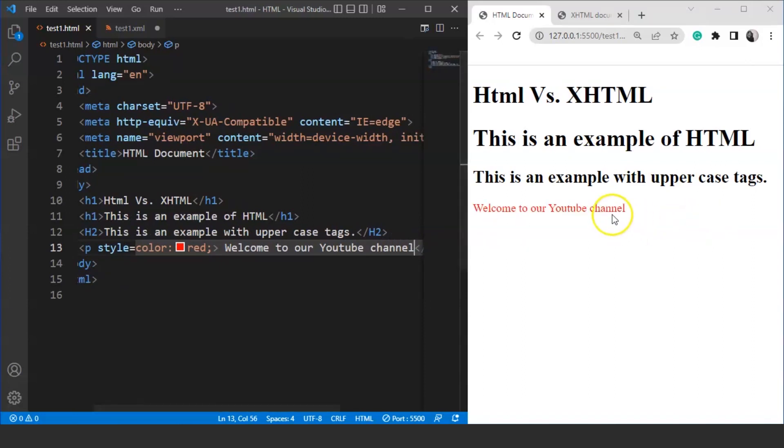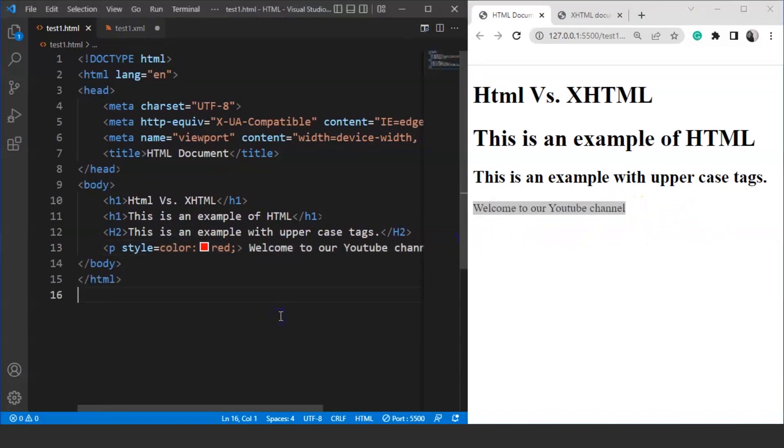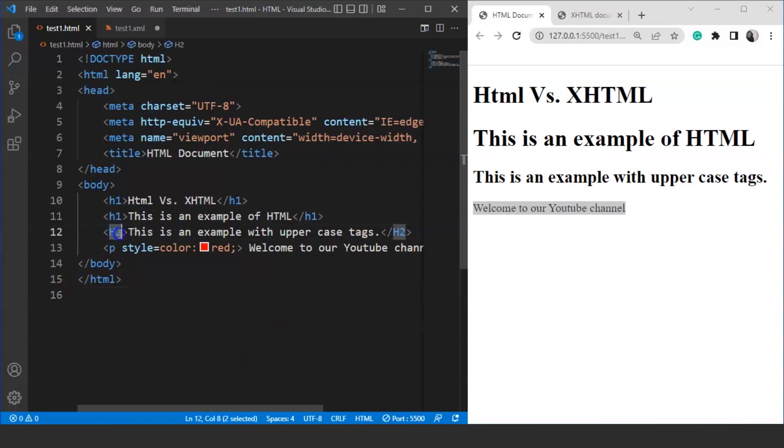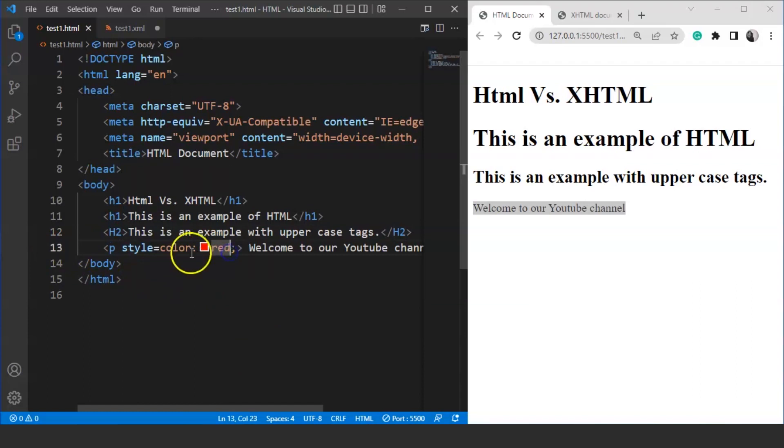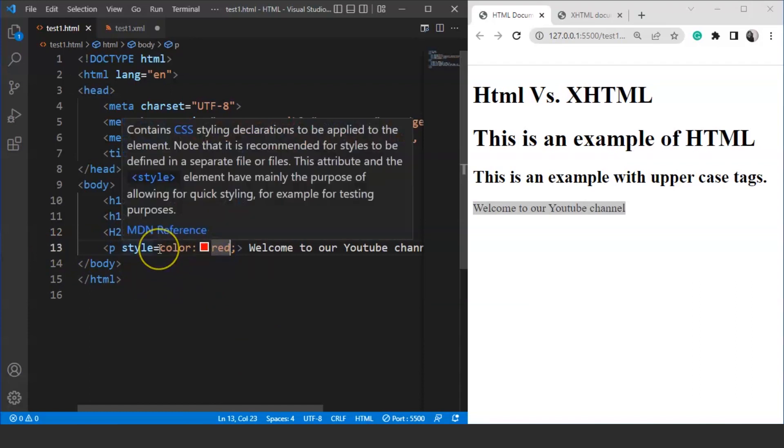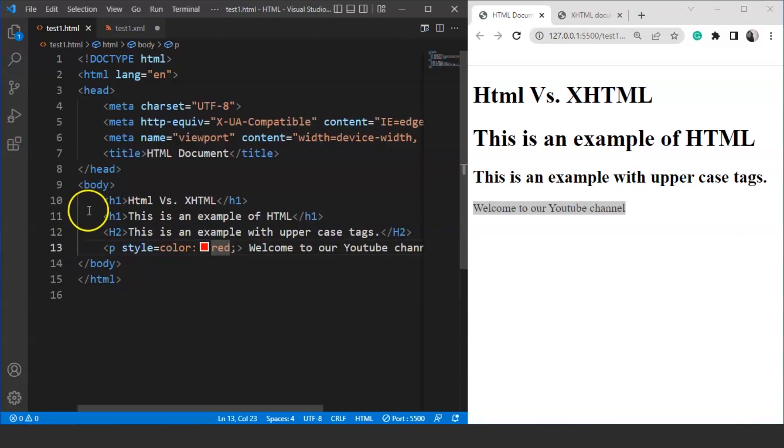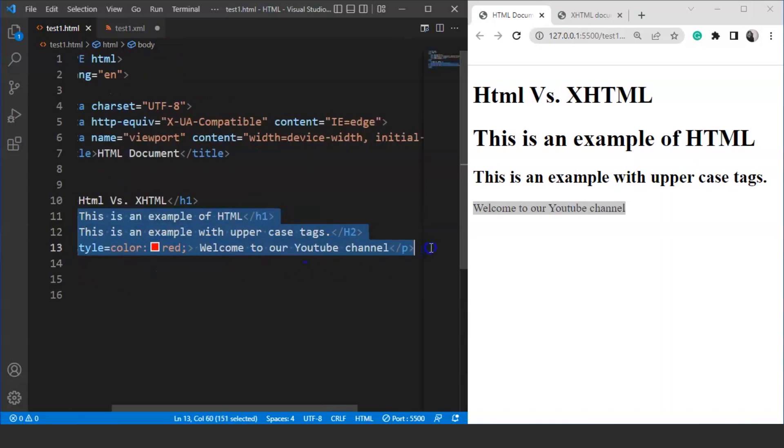And here you can see we have a paragraph in red color. This is a simple example. You can see here we have our data present on the browser, despite the fact that we have used uppercase in the heading tag. Here you can see we have used uppercase in the h2 tag. The next error here is that we have used the style attribute incorrectly. You can see it over here. We are not using any double quotes. But if we try to write the same code in XHTML, then it will create some problems for us.